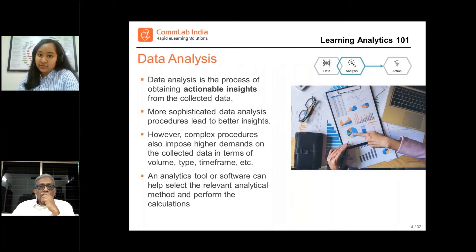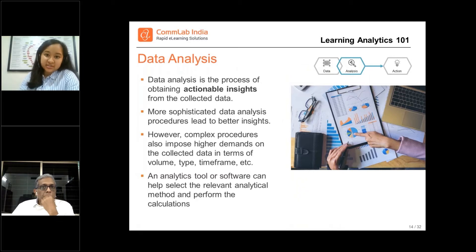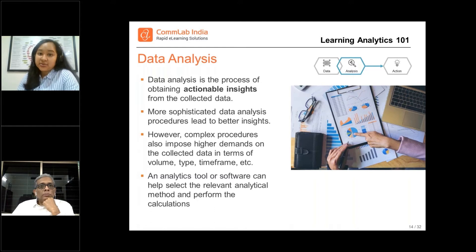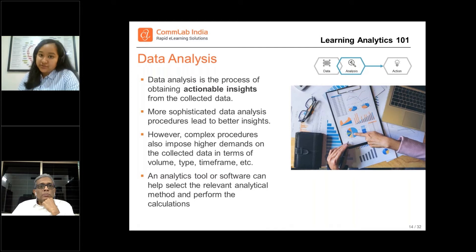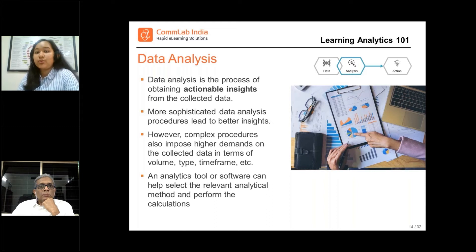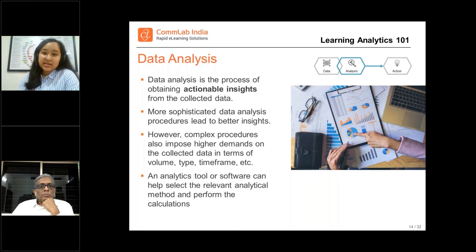We saw and talked about the first element of learning analytics, which is the data. We saw the sources, we talked about what kind of data you will get, and how designing an e-learning course to gather those touch points is very, very important. Now, data in itself isn't sufficient for you to gain those actionable insights. So you have to aggregate and correlate that raw data to be able to find those actionable insights.